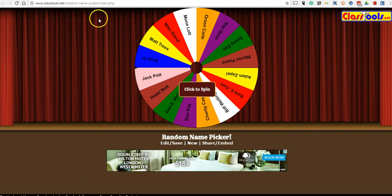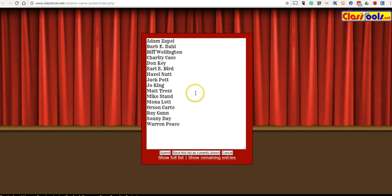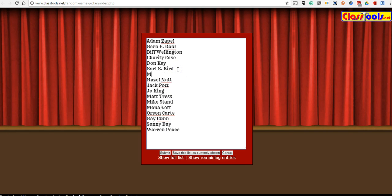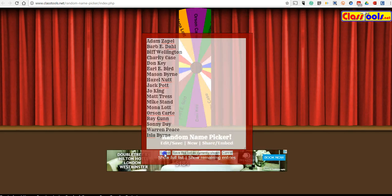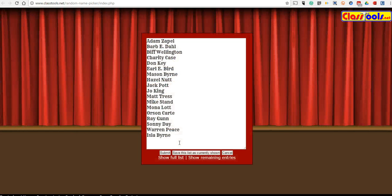I'm at the Class Tools Random Name Picker and let's go and edit this quickly. We'll change out some of the names here, or we can add another name. I'm going to add Mason Byrne and I'm going to add Isla down here. So we're going to use that list now and let's save it.